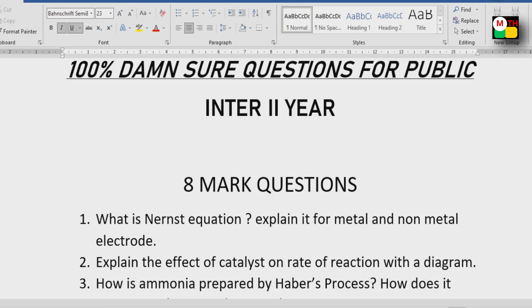Today I'll take some important questions. These are the questions that will always come. If you study these questions, you will have a 100% guarantee.